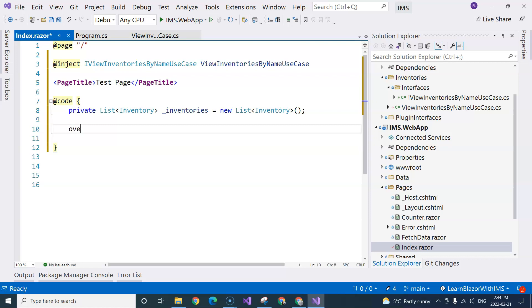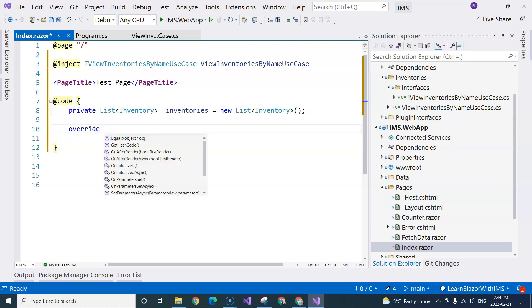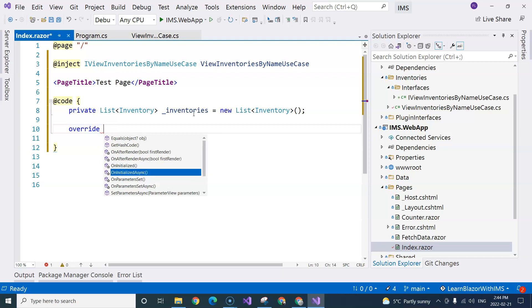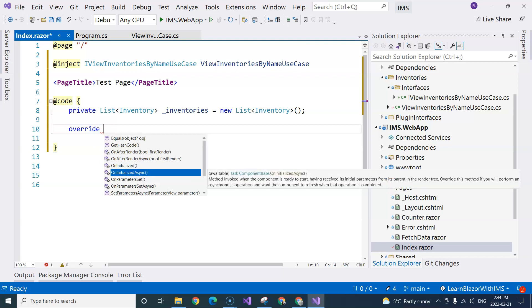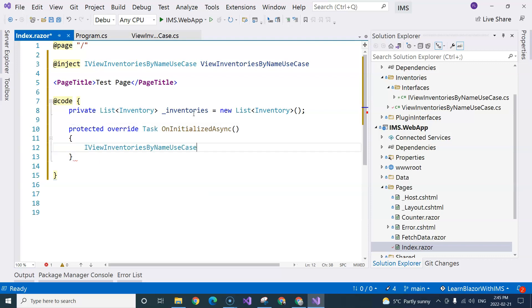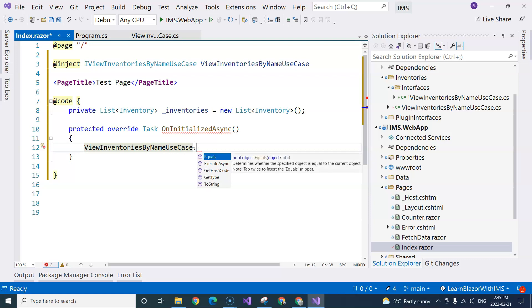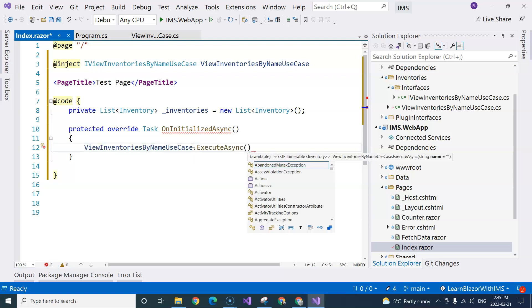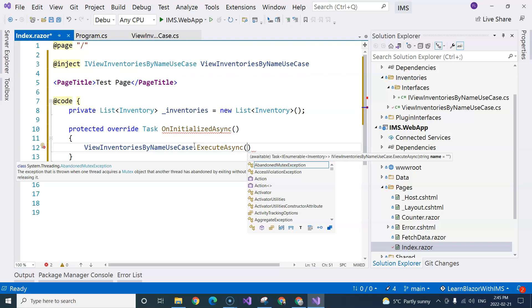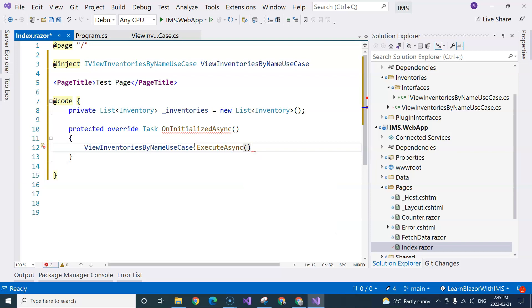So I'm going to do override. And then you can see that we have this OnInitializedAsync. Because our first use case is using the async method, that's why I'm overriding the async version of the OnInitialized event. Then over here, I can use this variable here. And then I can do .ExecuteAsync. So if I don't pass in anything for the name, then it will return all of the four existing inventories for me.